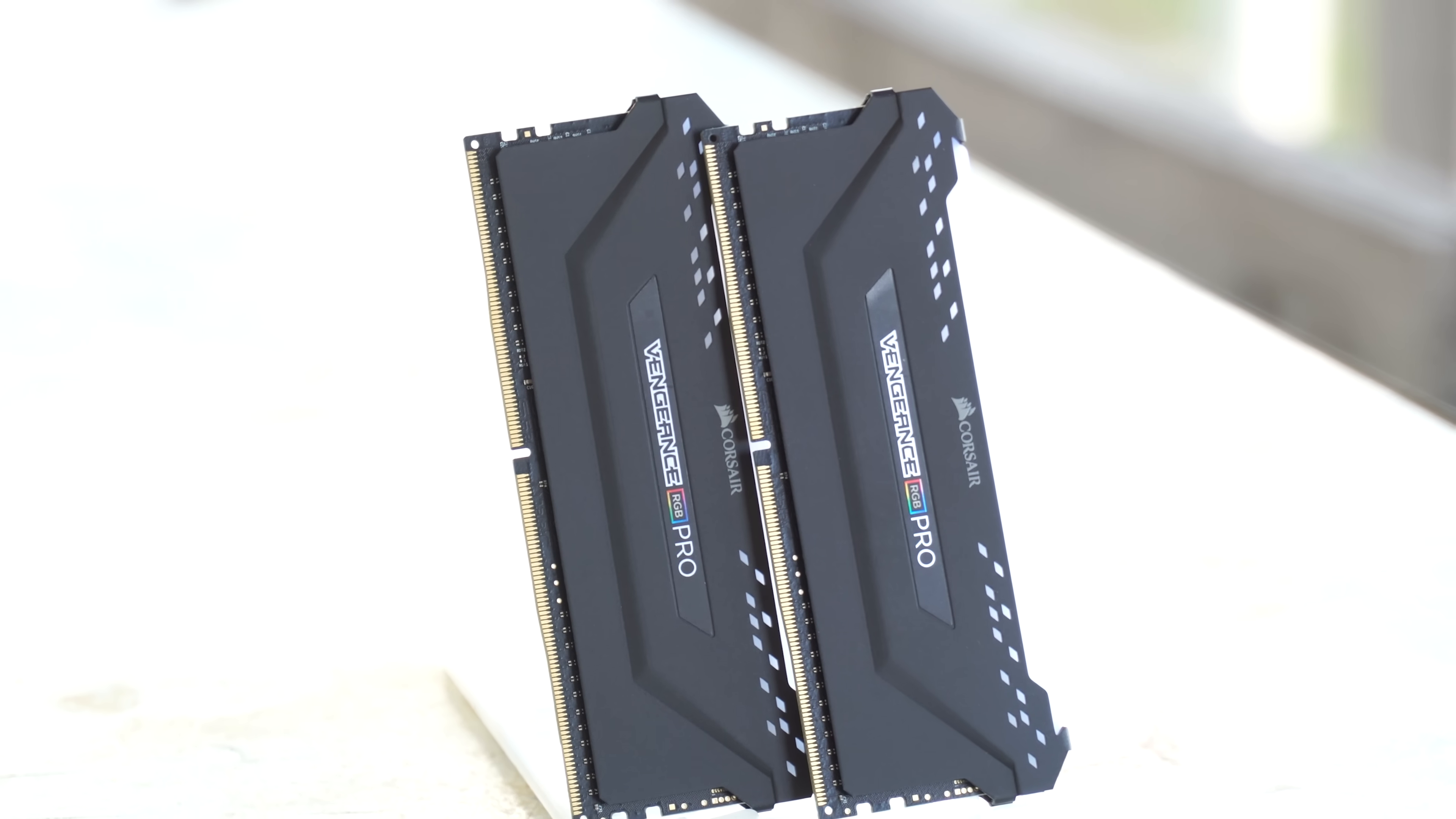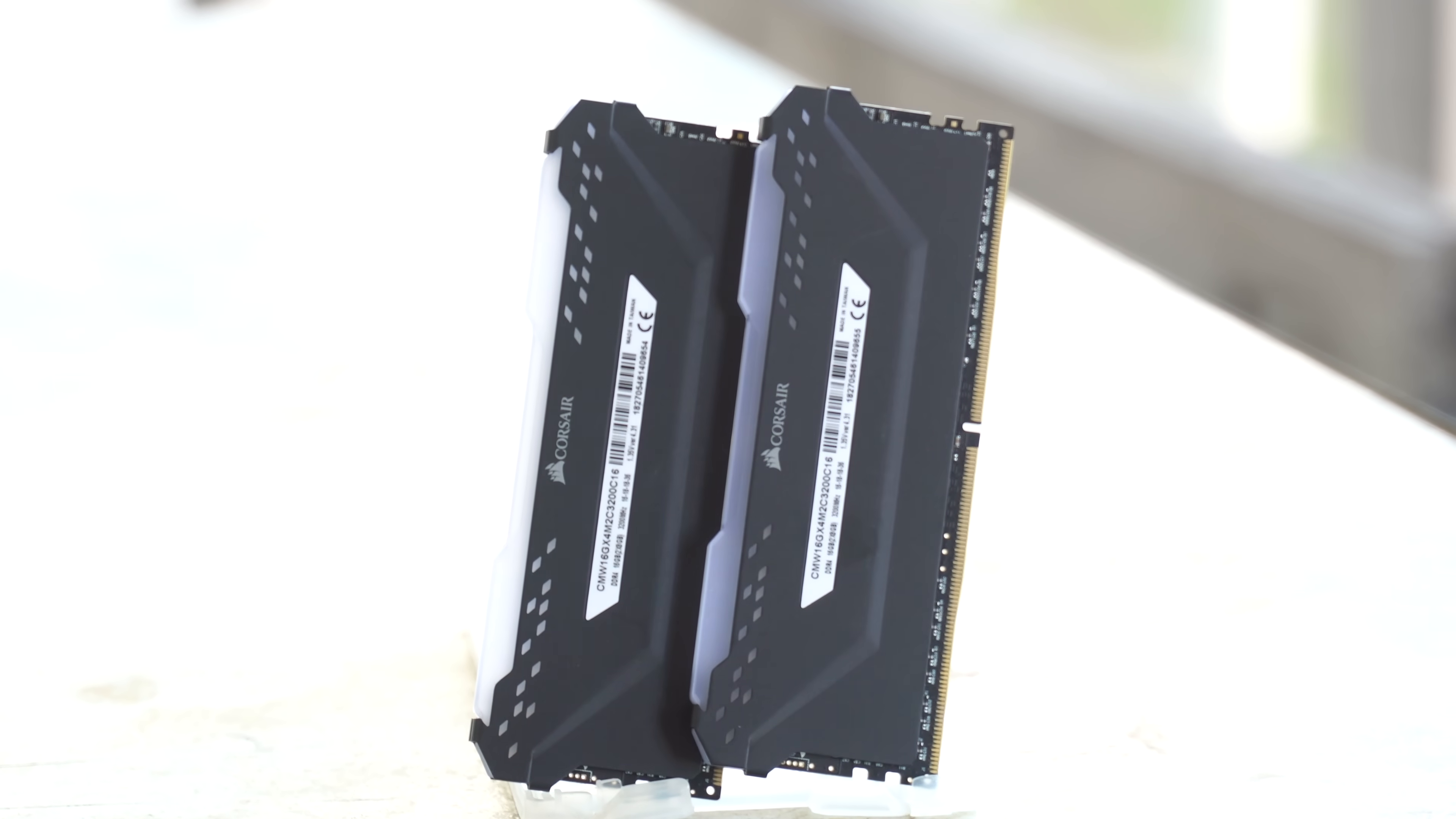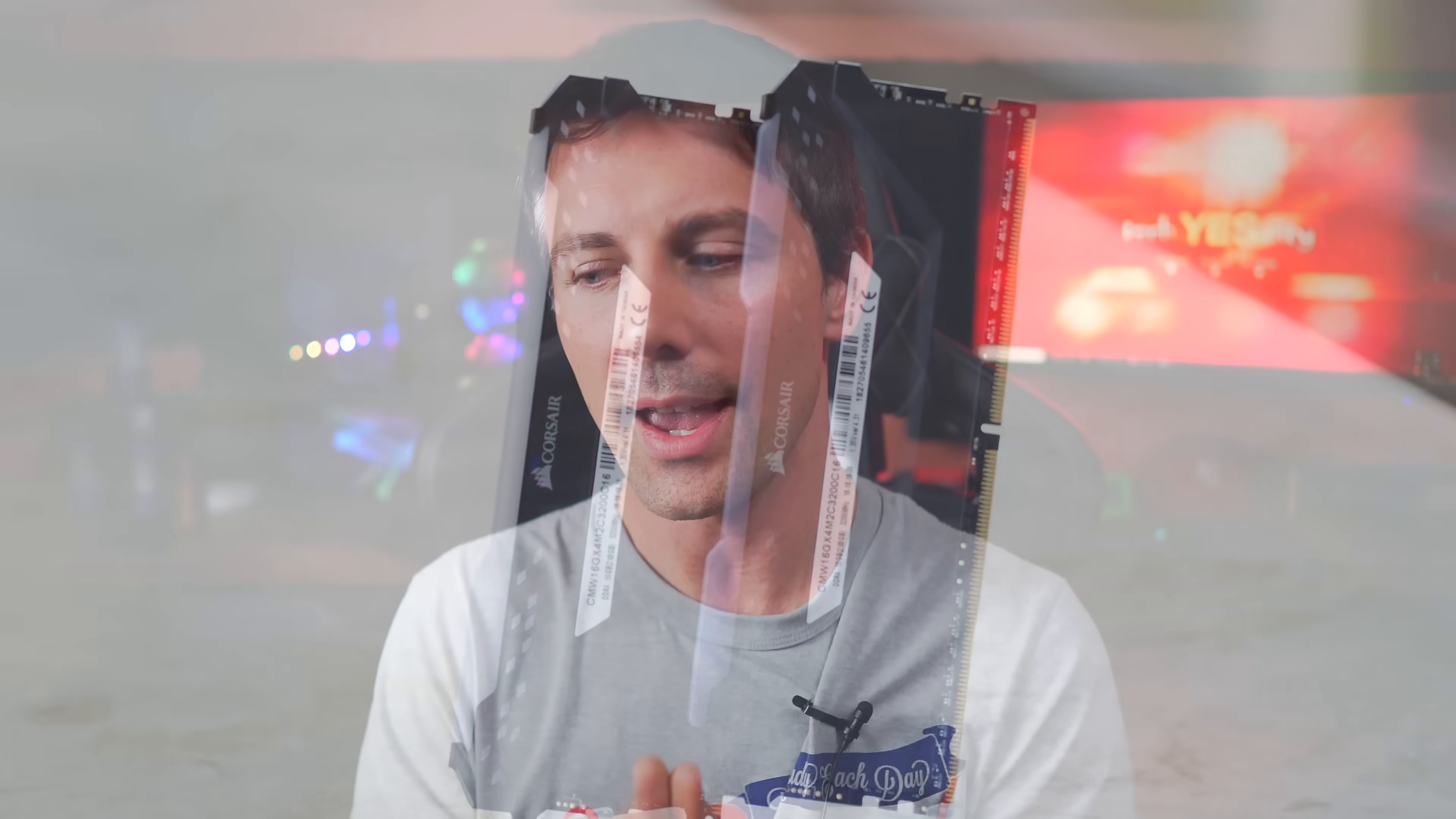Welcome back to Tech Yes City, and I got sent over a review kit of 16 gigabytes of Vengeance Pro RGB memory. This is two by eight gigabyte sticks.